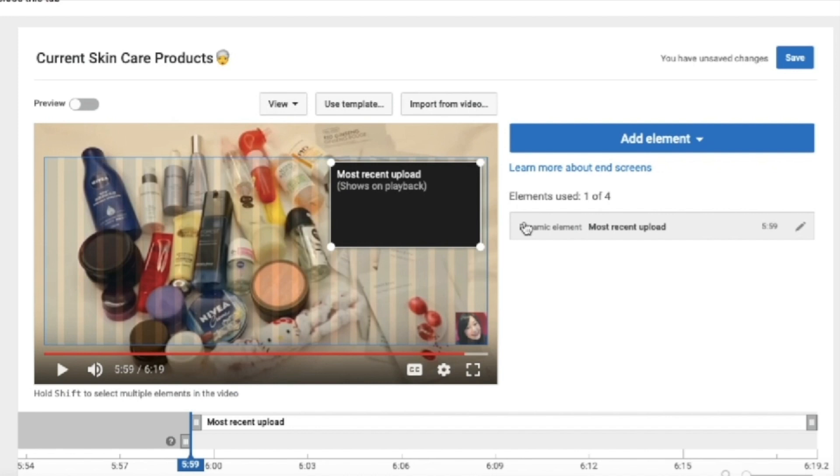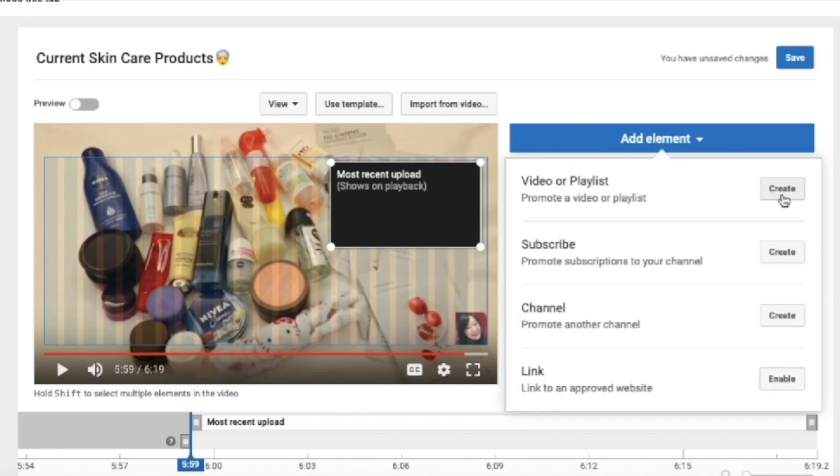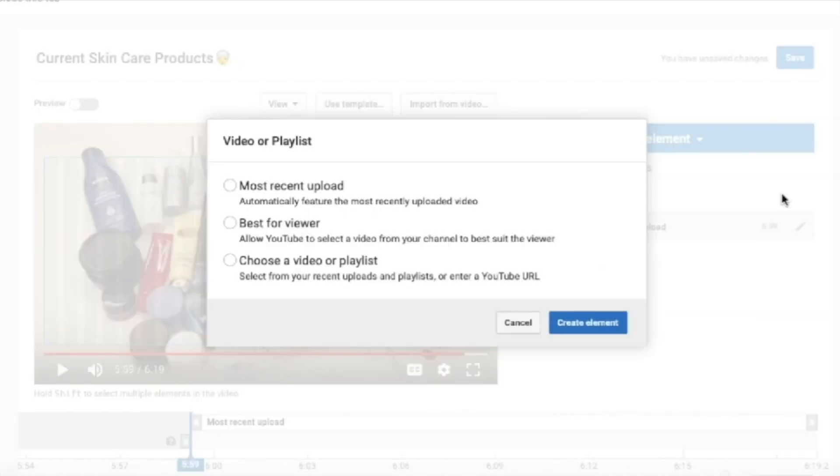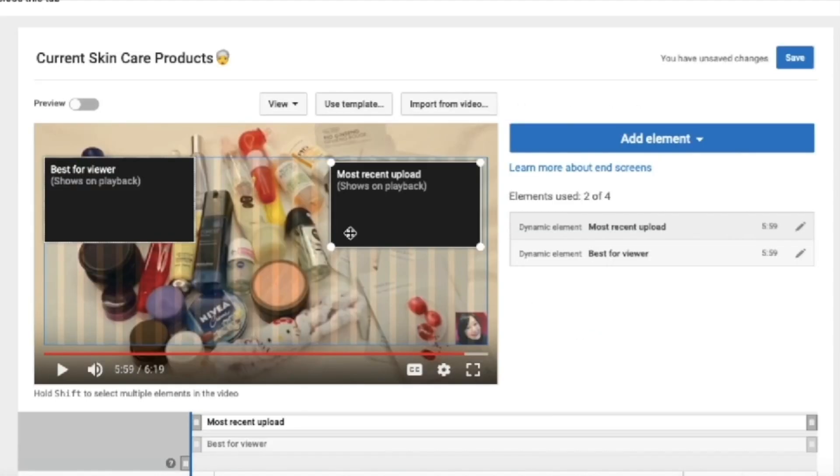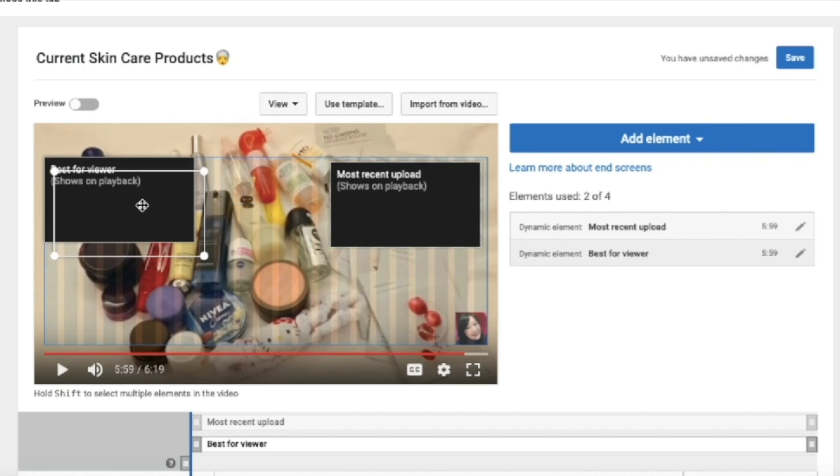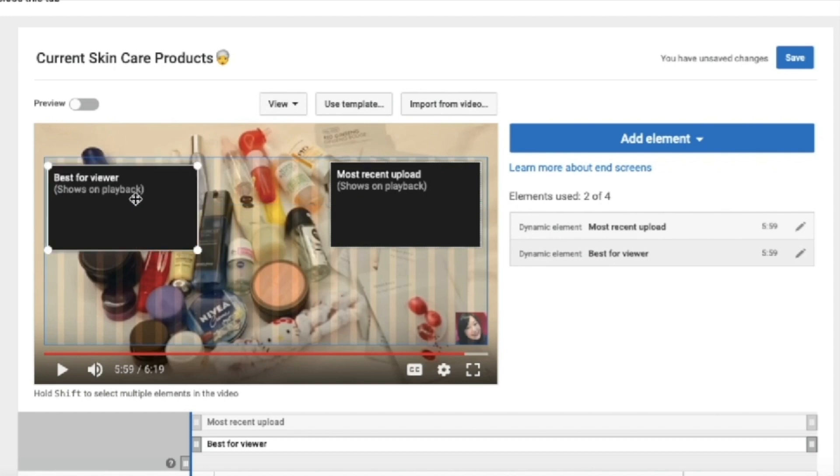So now you can go ahead and add another element. Just choose for the best for a viewer. Then click on create element. So now it's up to you to arrange the boxes.